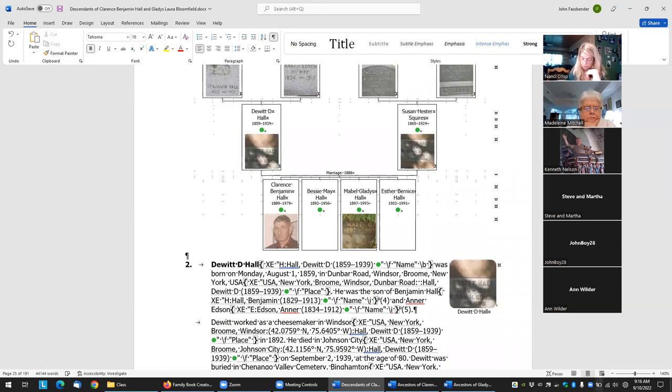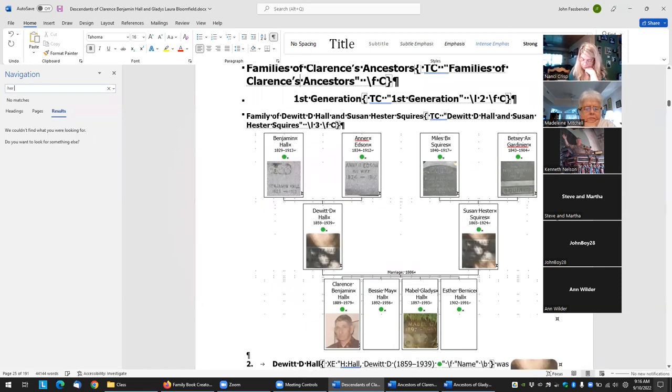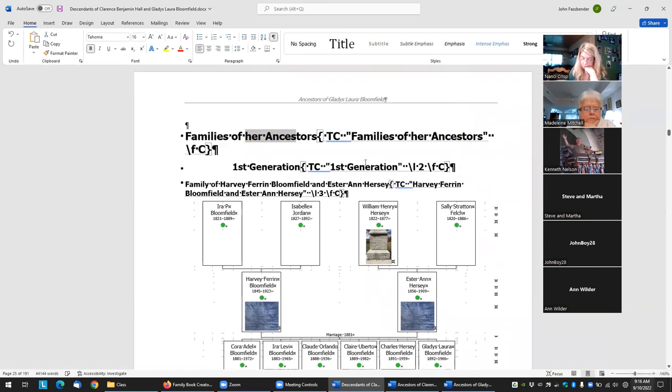Looking at the first generation — now let's do a search for her ancestors. Now here I can make that say "Gladys's."